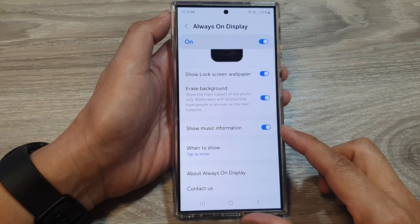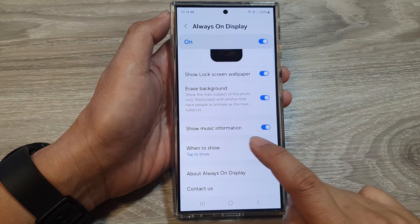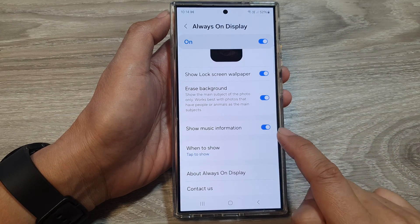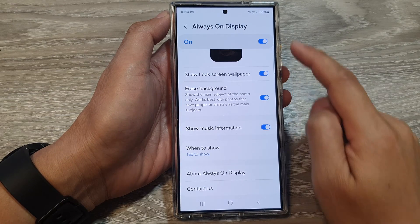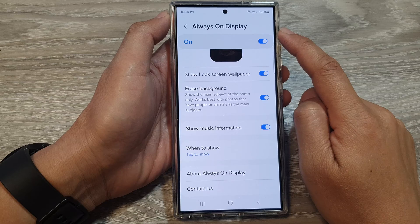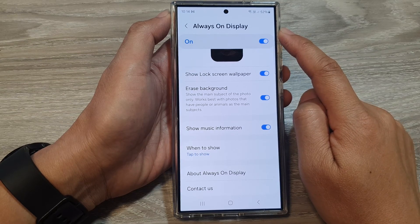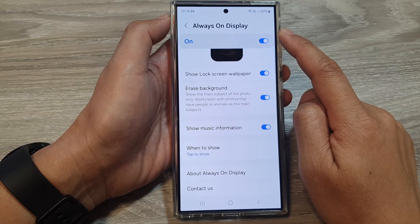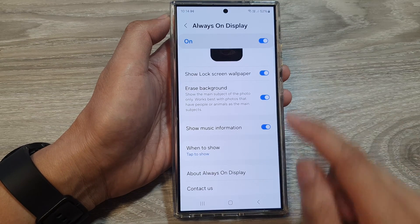How to enable or disable show music information in Always On Display on the Samsung Galaxy S24 series.